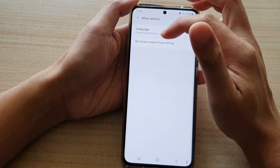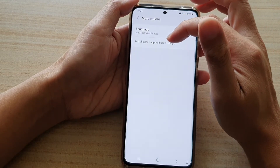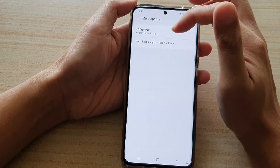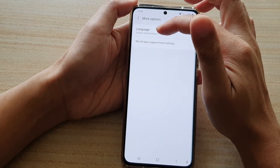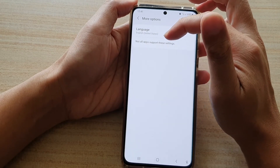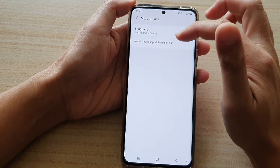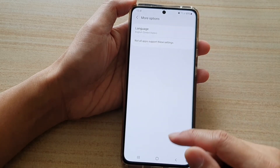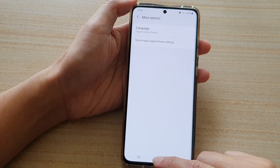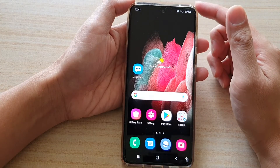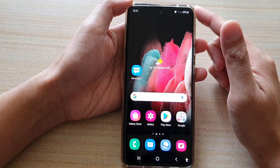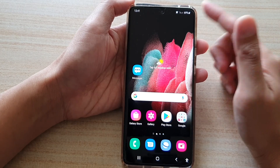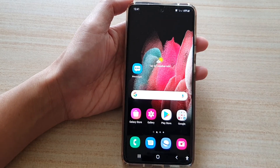Note that not all apps support this setting, so even if you choose a language, it doesn't mean all apps are going to work with these changes. Finally, tap on the home key to go back to your home screen, and that's it. Thank you for watching this video — please subscribe to my channel for more videos.